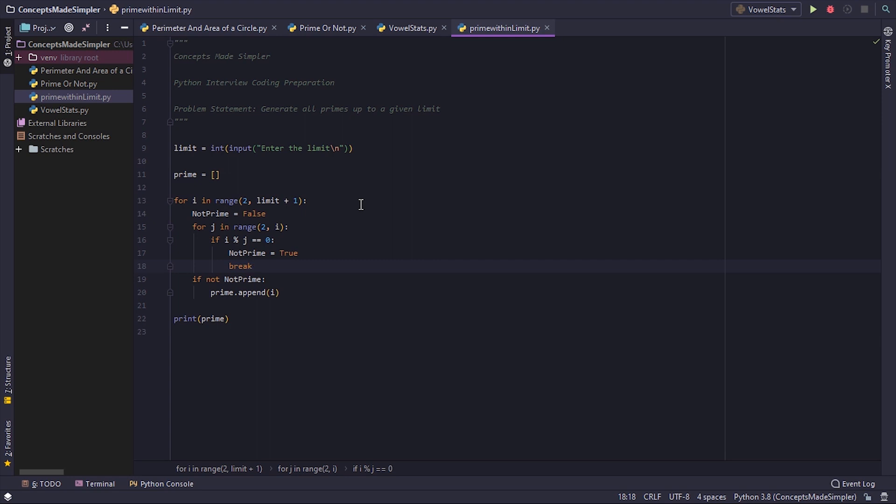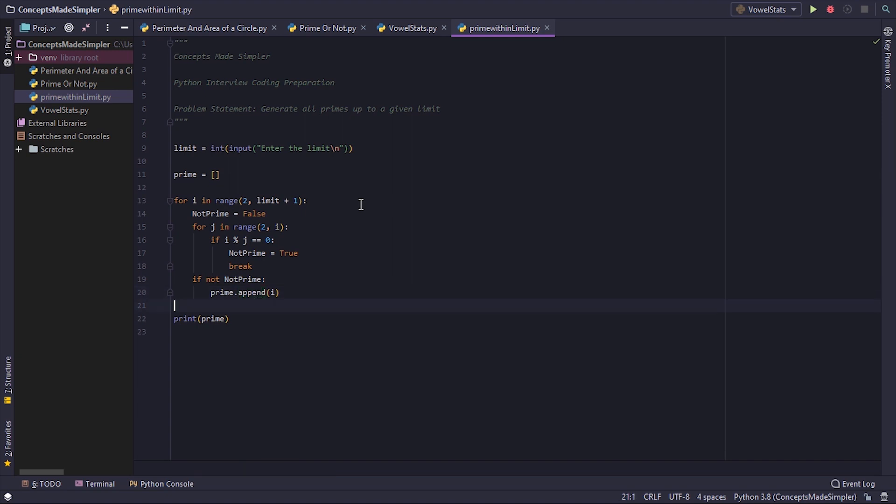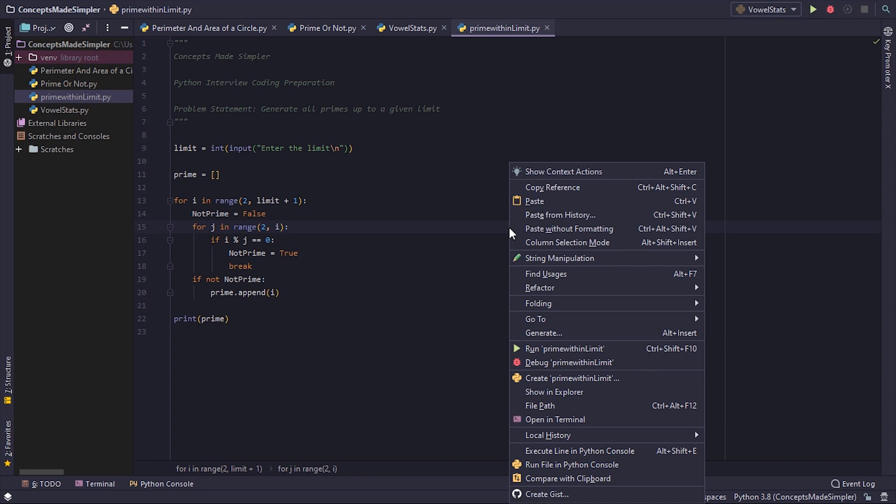But if the not prime flag is still false, then we consider that this number is a prime, i is a prime, and we append it to the list of primes. And in the end we print all the primes.